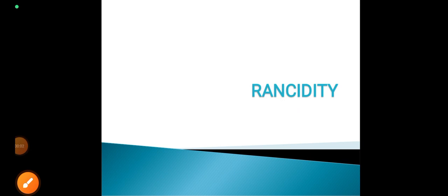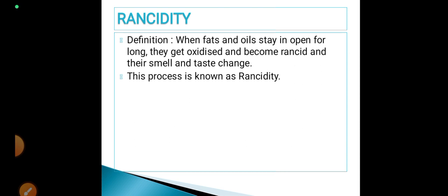Hi students, today let us learn about rancidity. When fats and oils are kept open for long, they get oxidized and become rancid, and their smell and taste change. This is usually a problem faced during summer, especially when fats and oils are exposed to the atmosphere. Because of high temperature and because fats and oils primarily contain unsaturated carbon atoms with double or triple bonds, they can easily undergo oxidation. This chemical process is what we call rancidity.